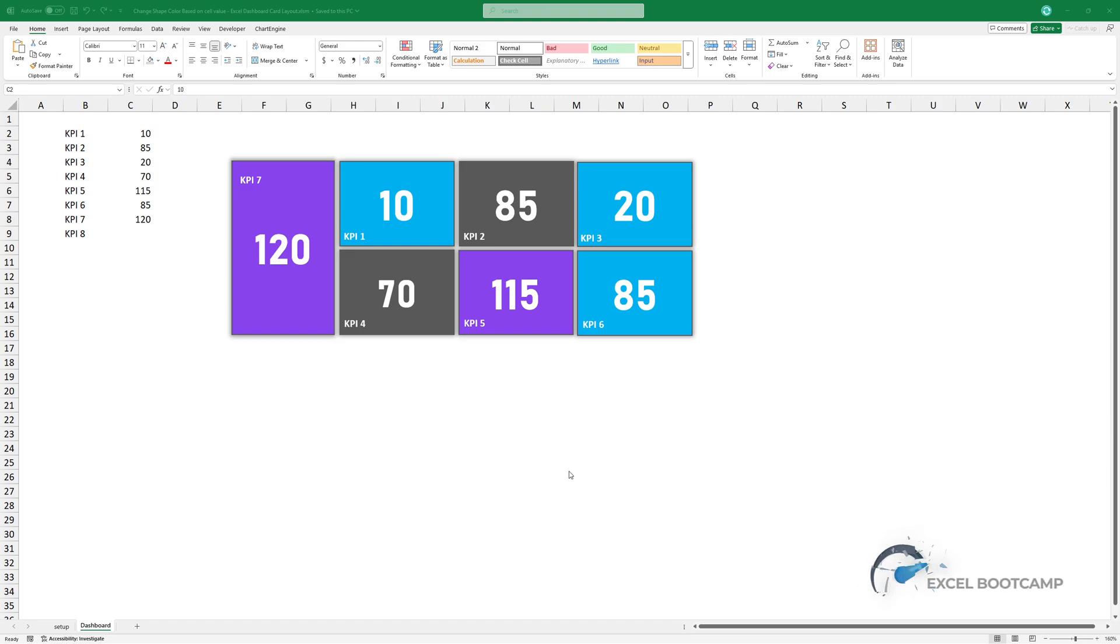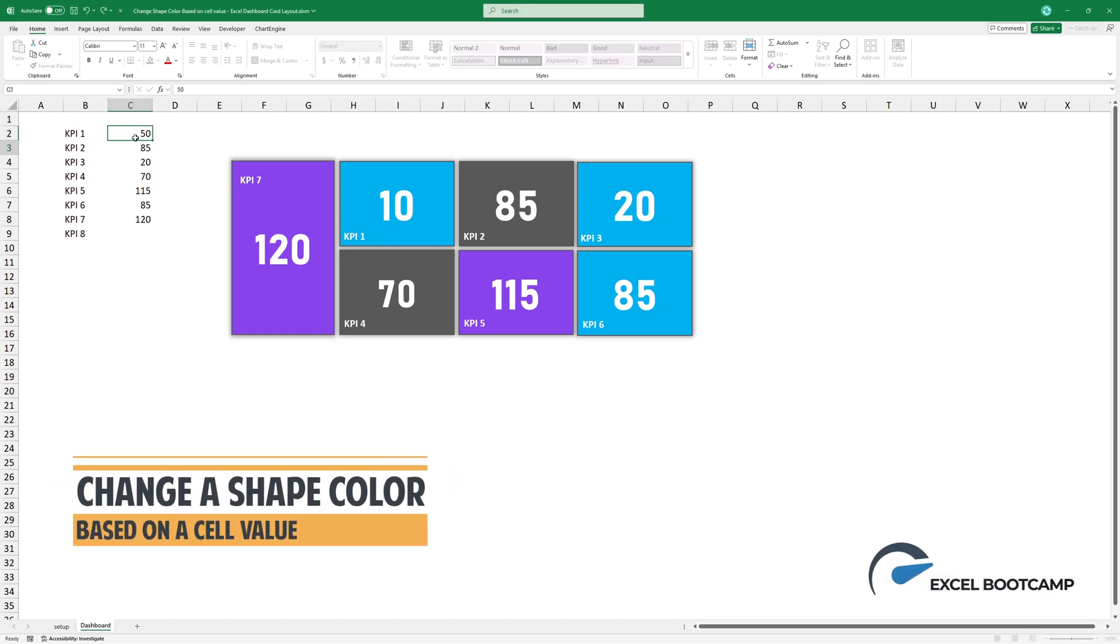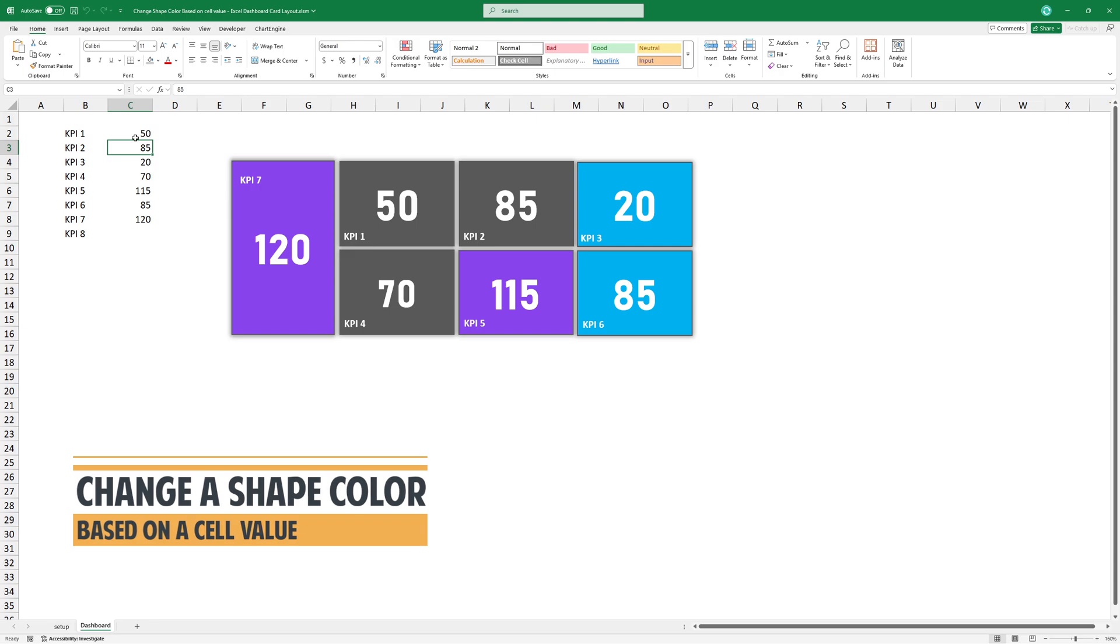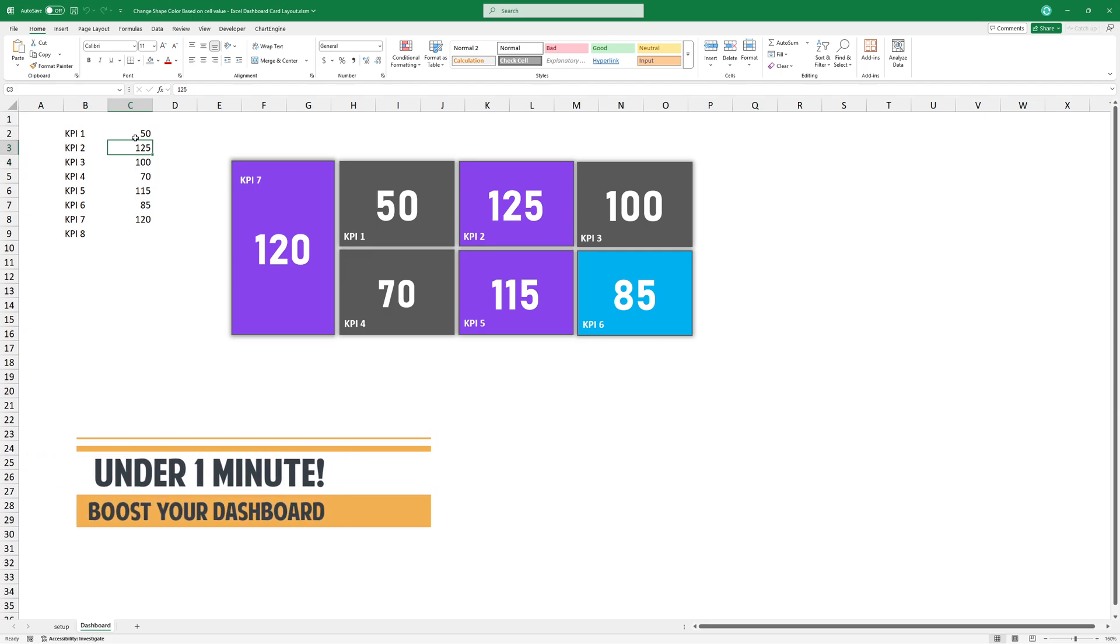Welcome back everyone! In this video I'm going to show you how to change a shape color based on a cell value to improve your KPI dashboard. Let me show you how to create it in under 1 minute.